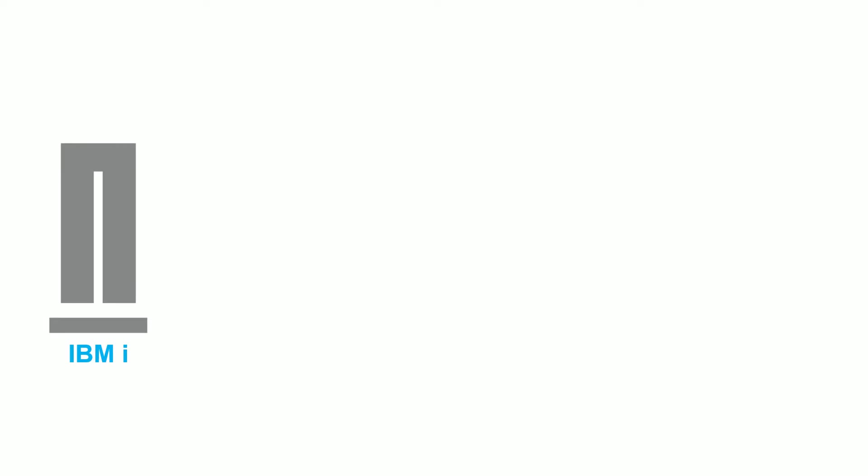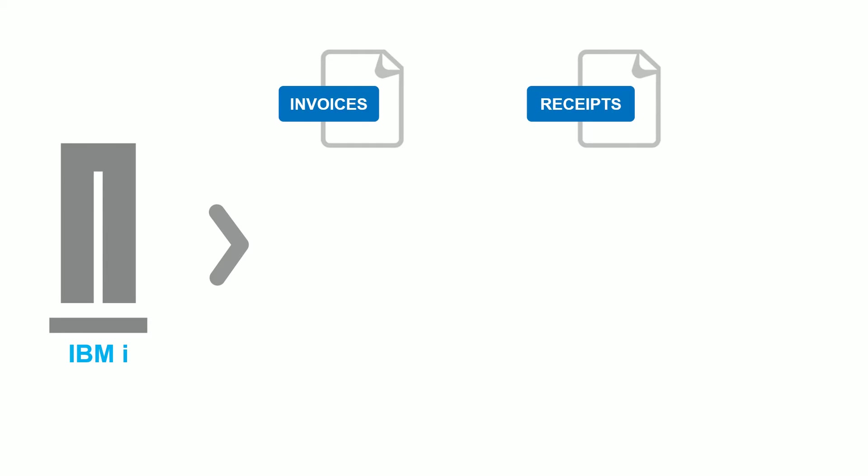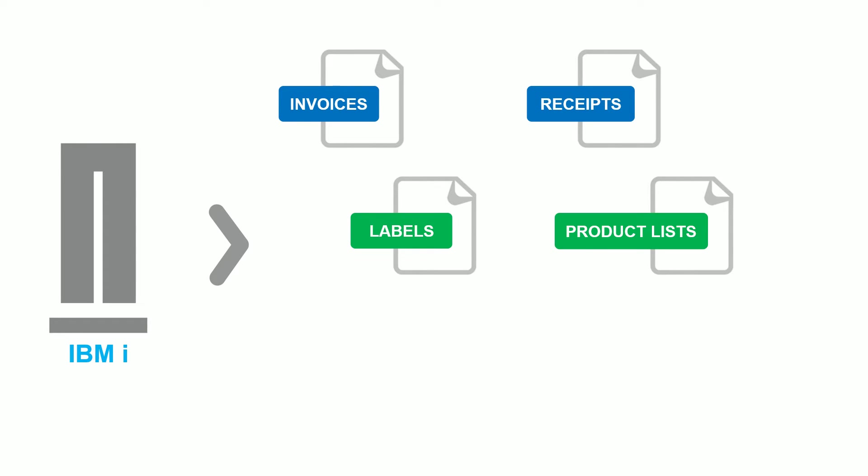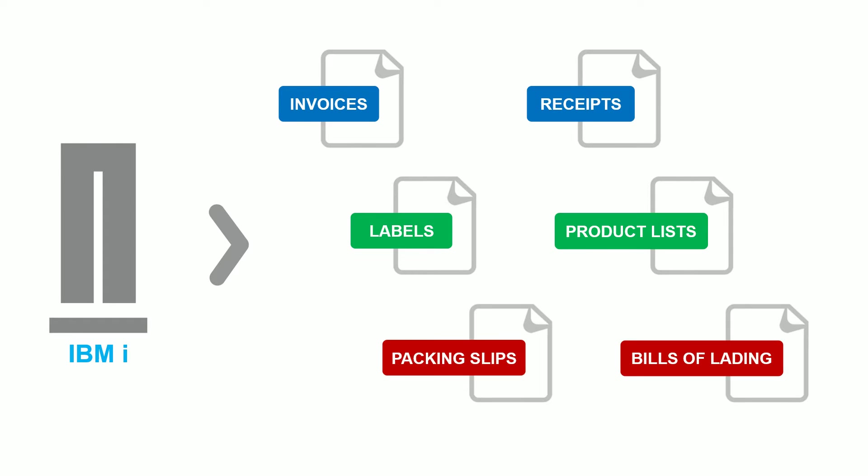Businesses rely on IBMI-generated documents for critical processes: sales, inventory, shipping, and distribution.